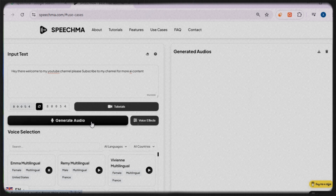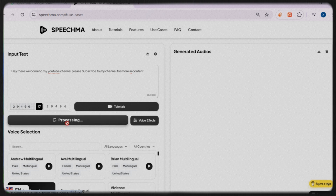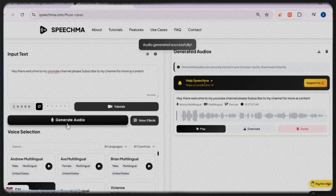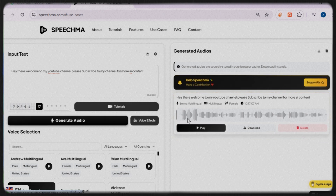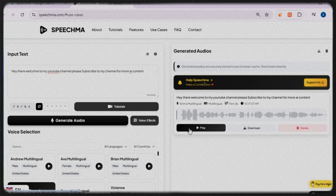Now I'll click on 'Generate Audio.' Within just four to five seconds, the AI-generated voice is ready. Let's play it and see how it sounds. [AI voice]: 'Hey there, welcome to my YouTube channel. Please subscribe to my channel for more AI content.' Wow, that is incredibly realistic and impressive!